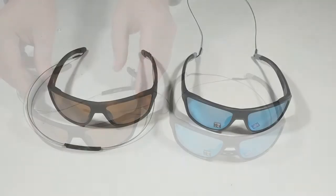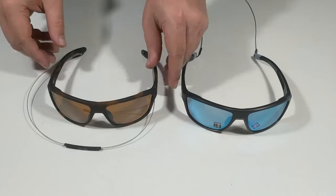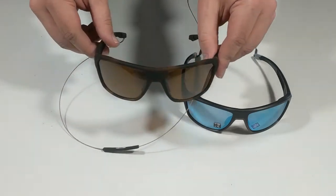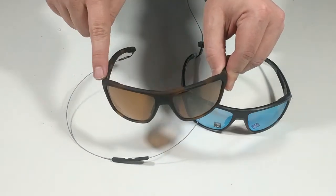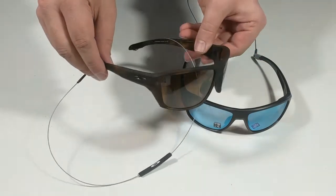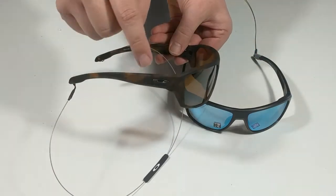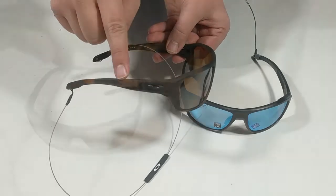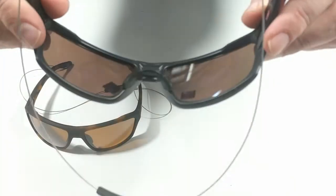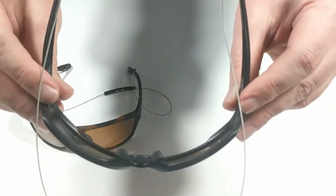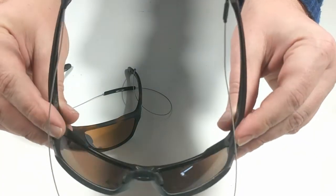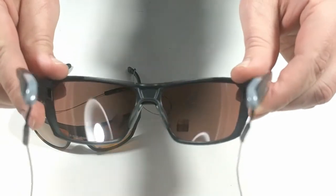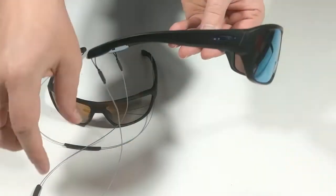The frames are made with signature Oakley Unobtainium for superior grip on the temple tips and nose pads. The Splitshot also features a detachable leash to keep your glasses safe during activity.